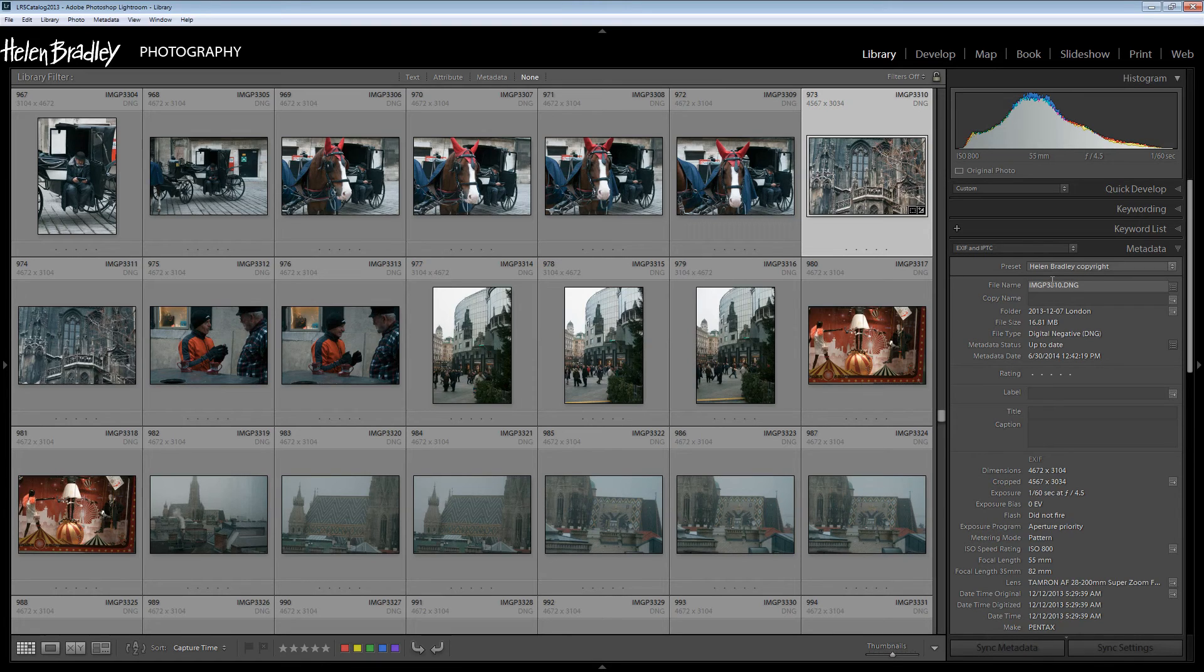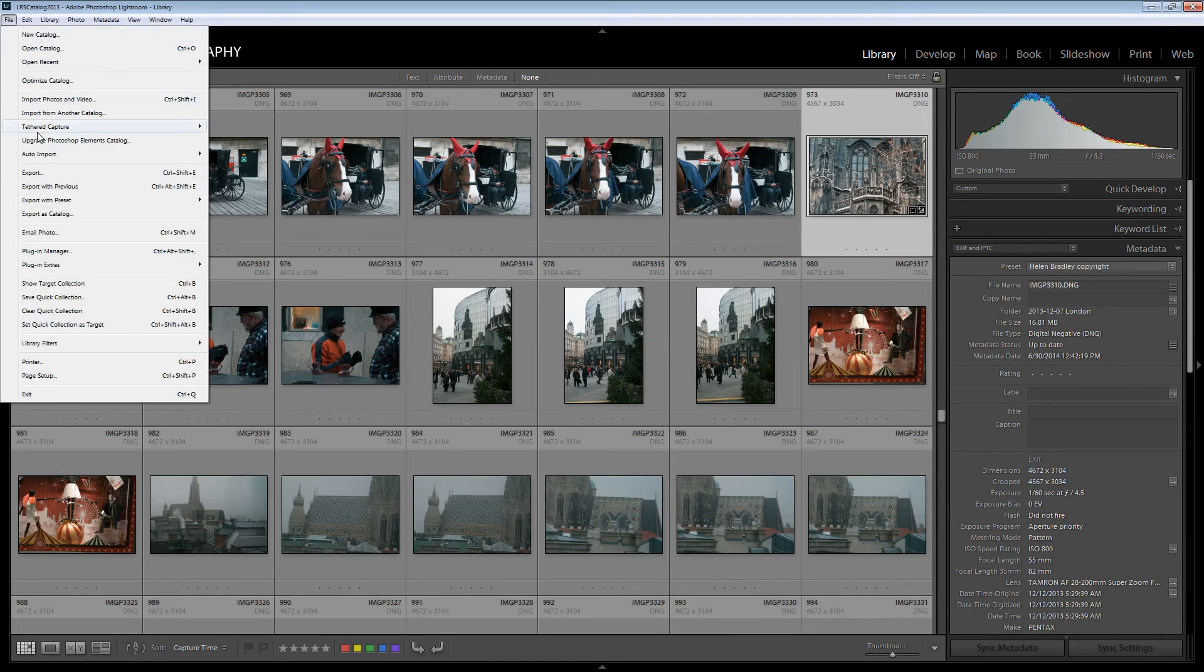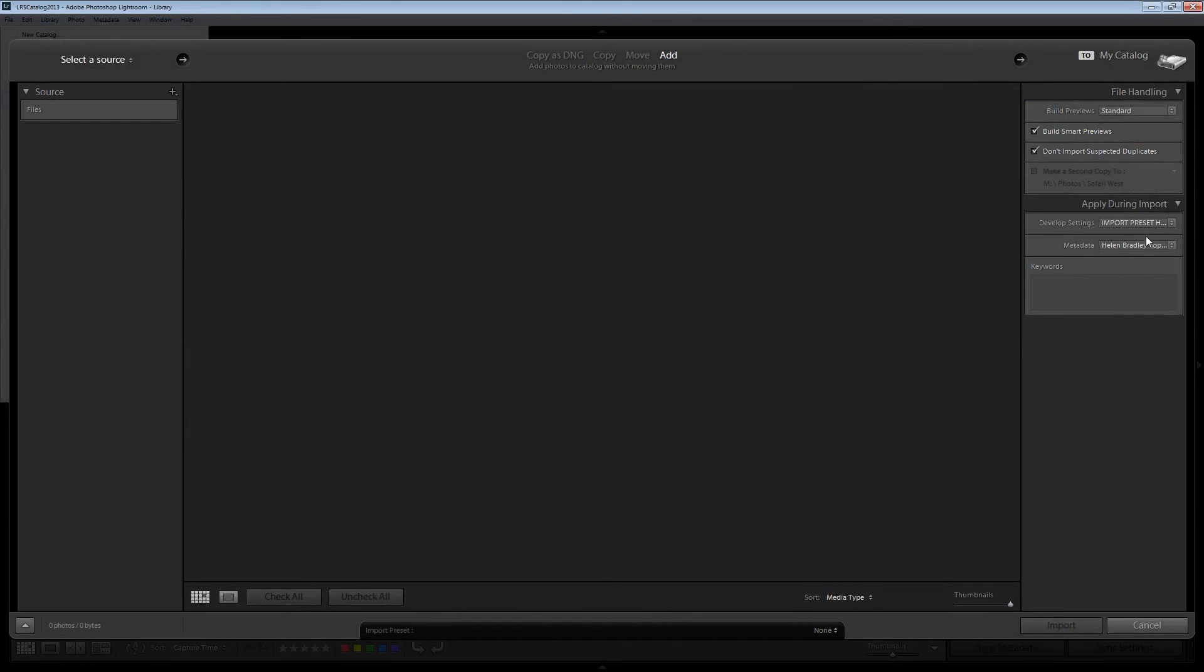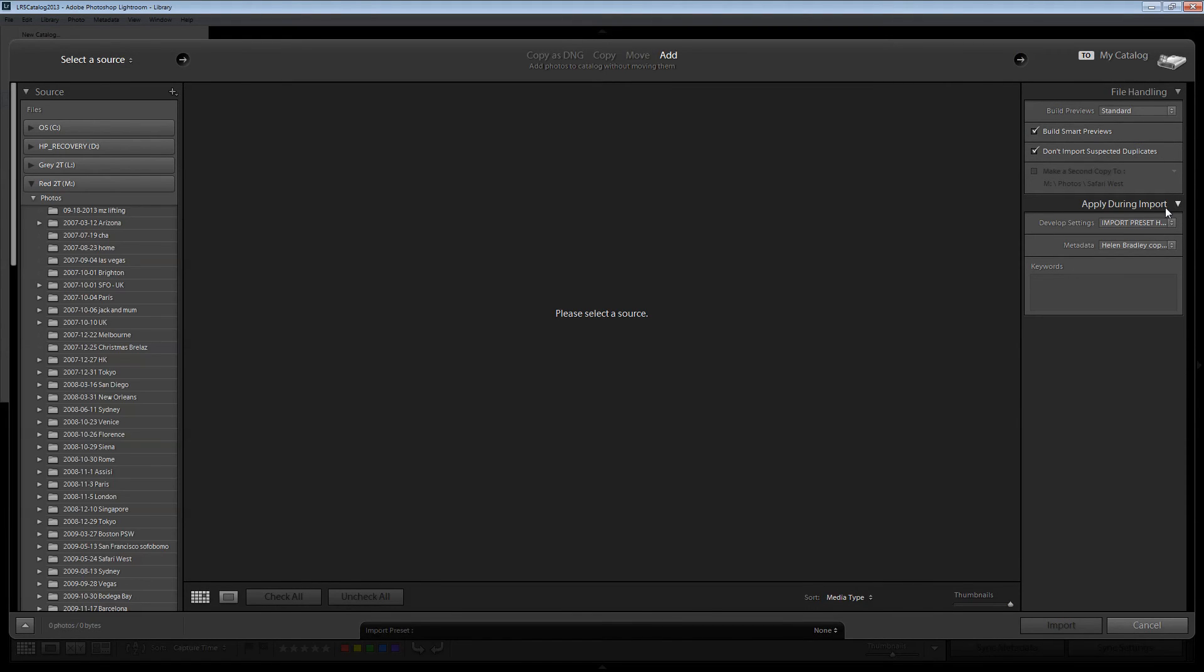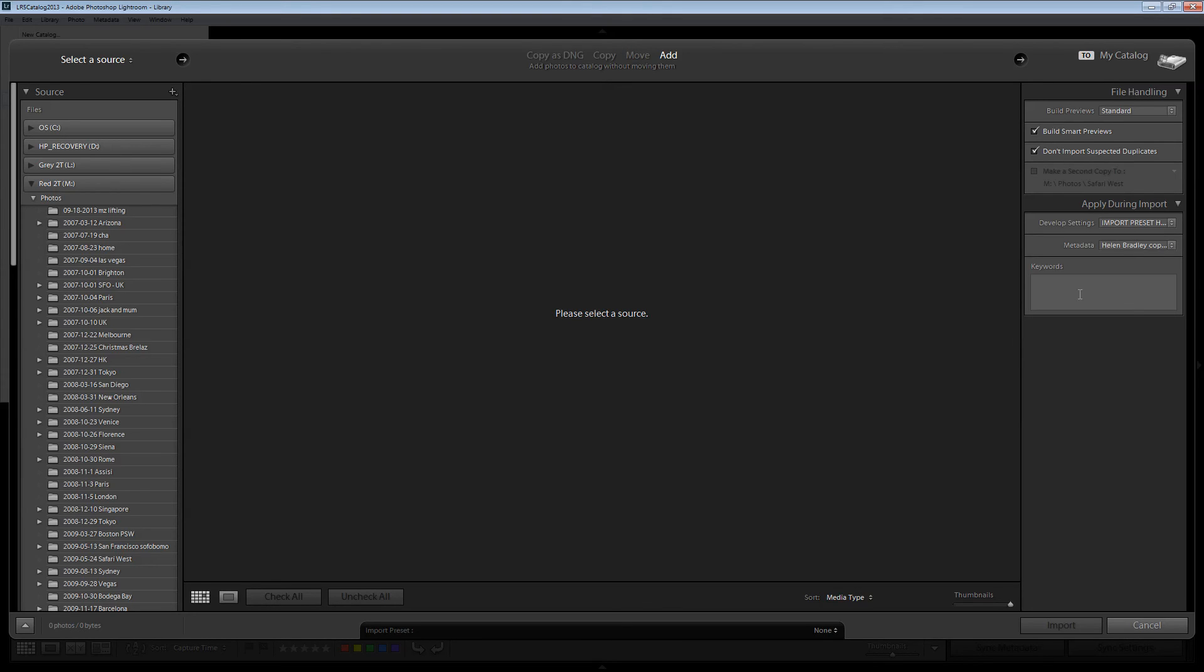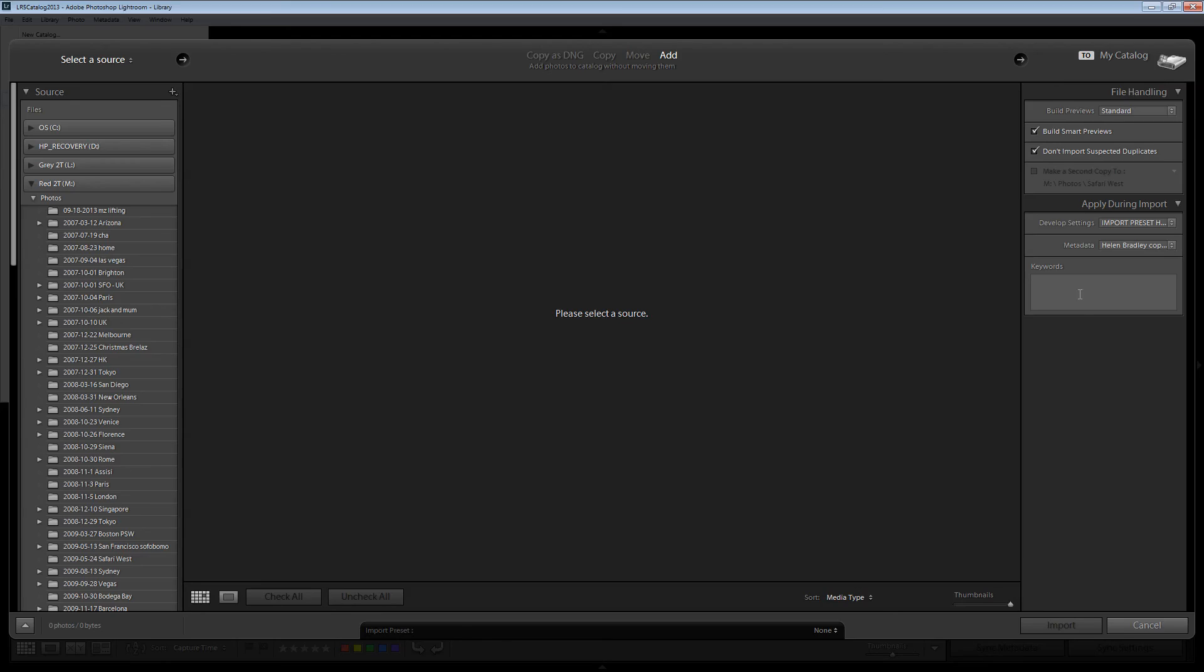Or I can do it when I import the images. So when I choose File and then Import in the Import dialog there's an option here on Apply During Import. And for my metadata I can select my Helen Bradley Copyright metadata. And then it's automatically applied to the images as I import them into Lightroom. So it's a sort of set this up and then I can forget about it because it's just done automatically every single time I import my images.